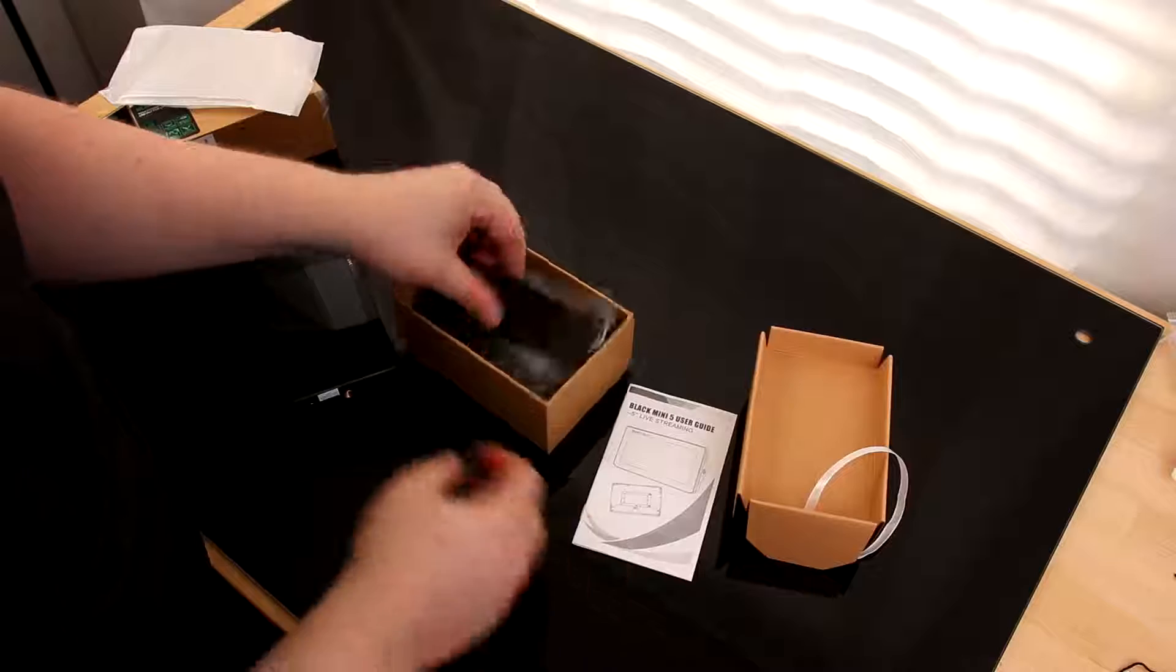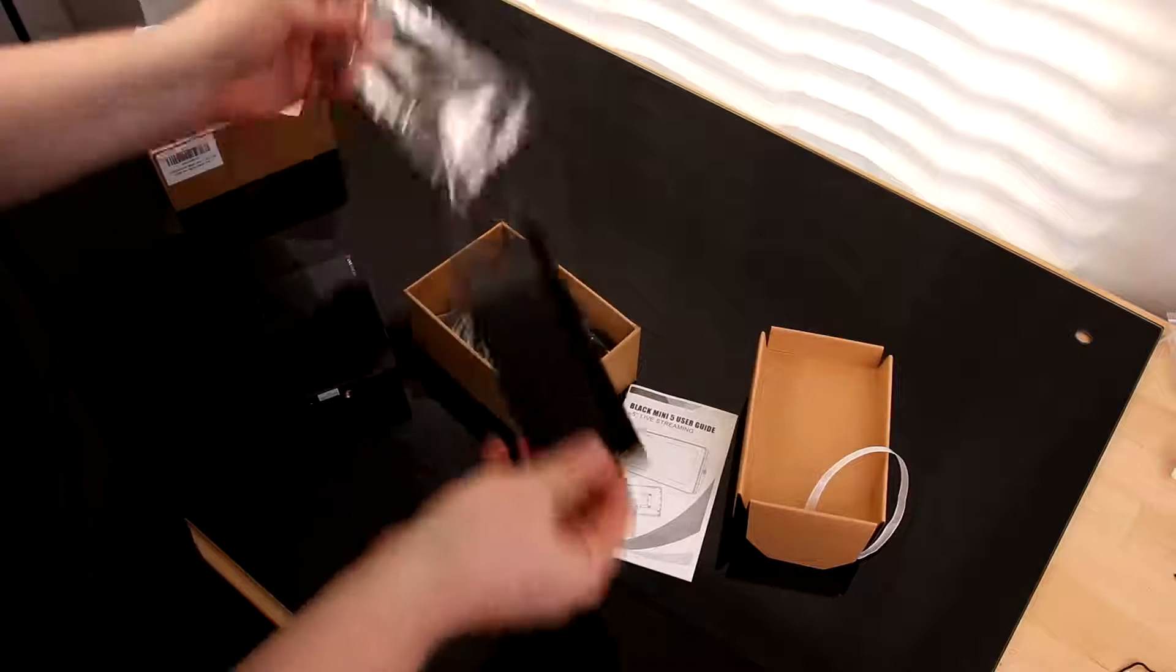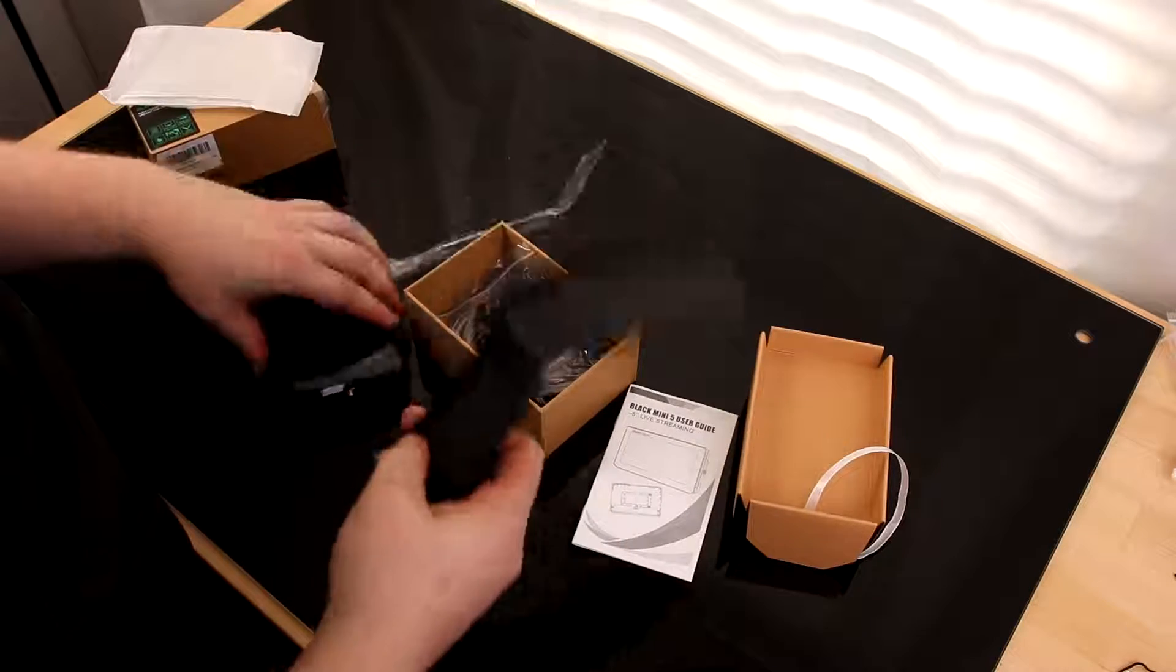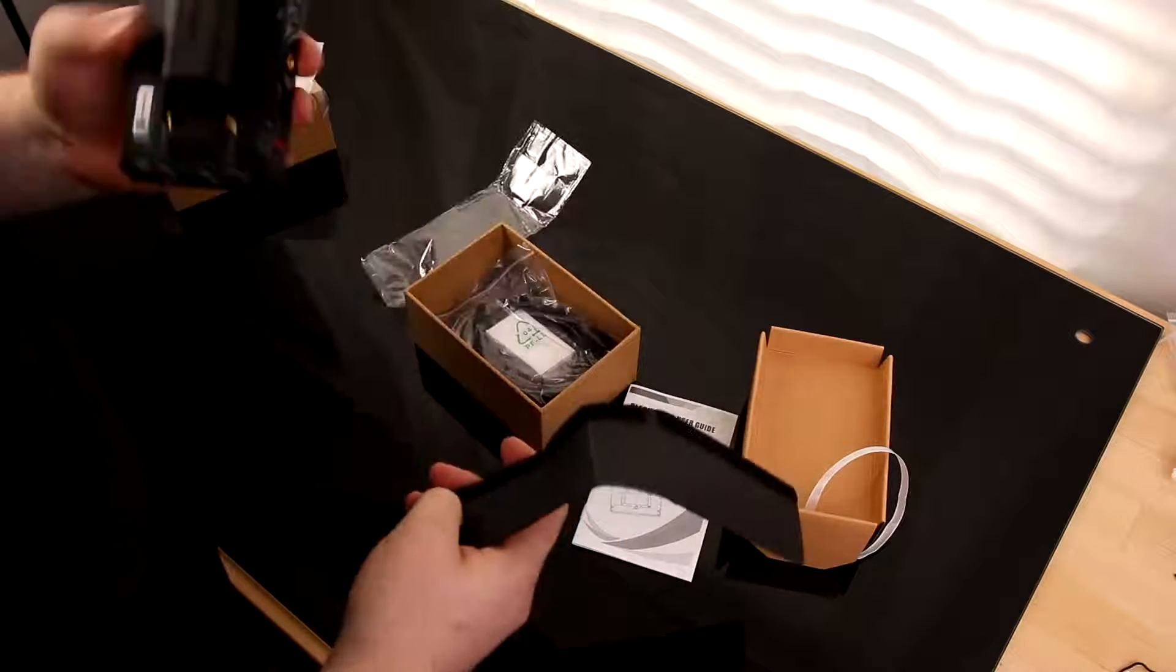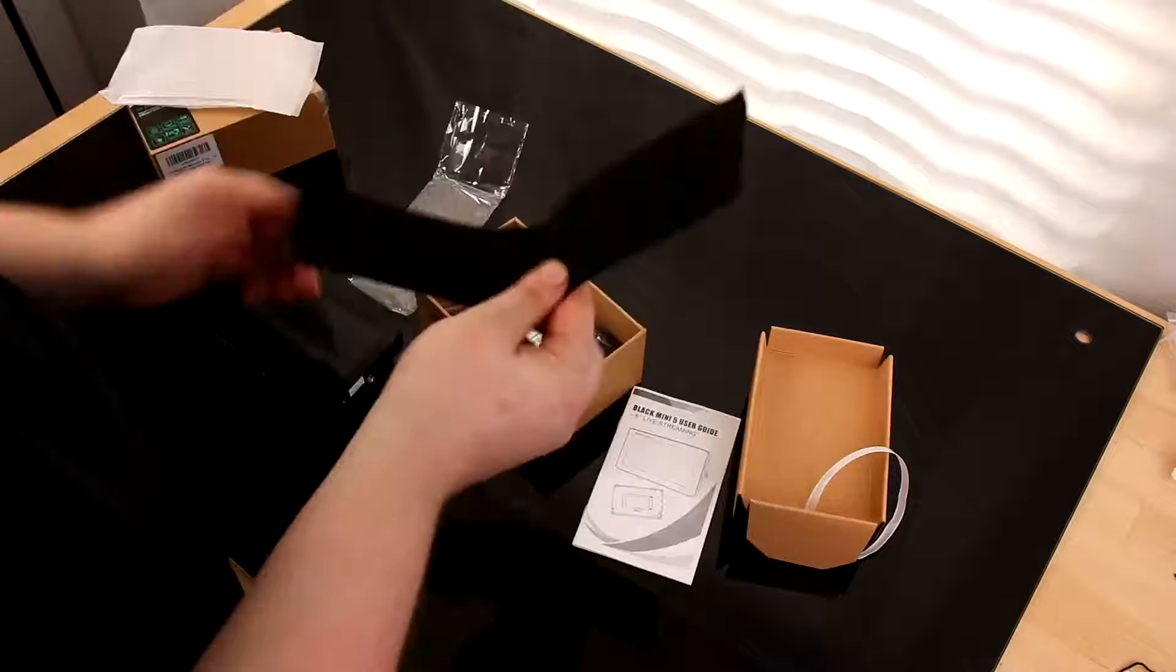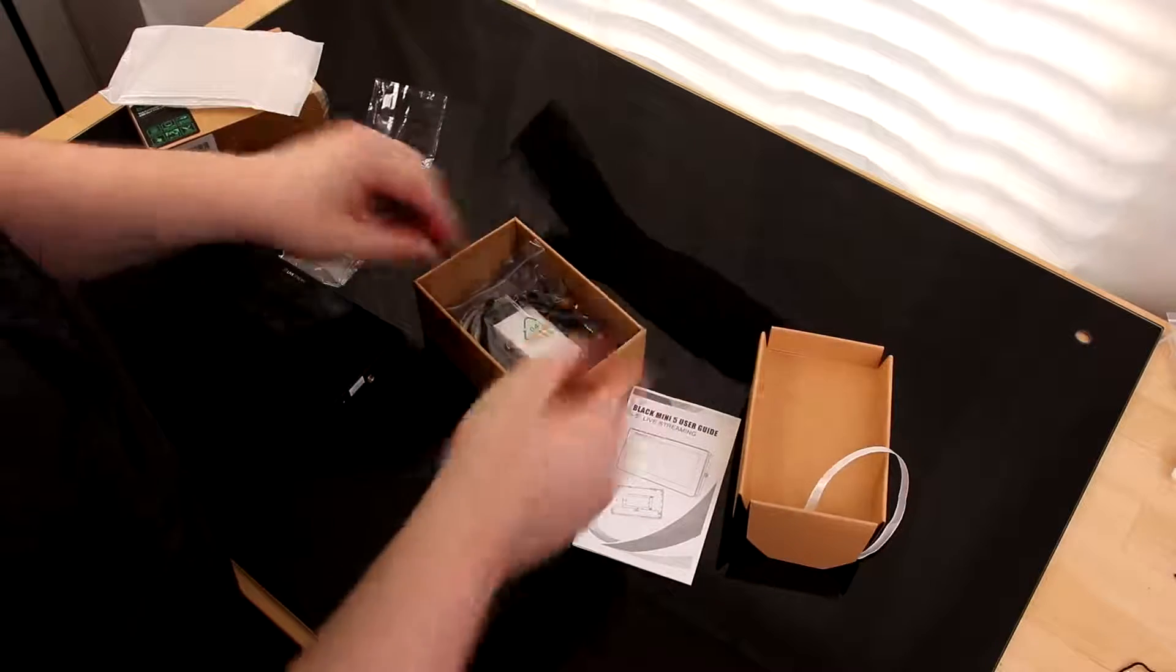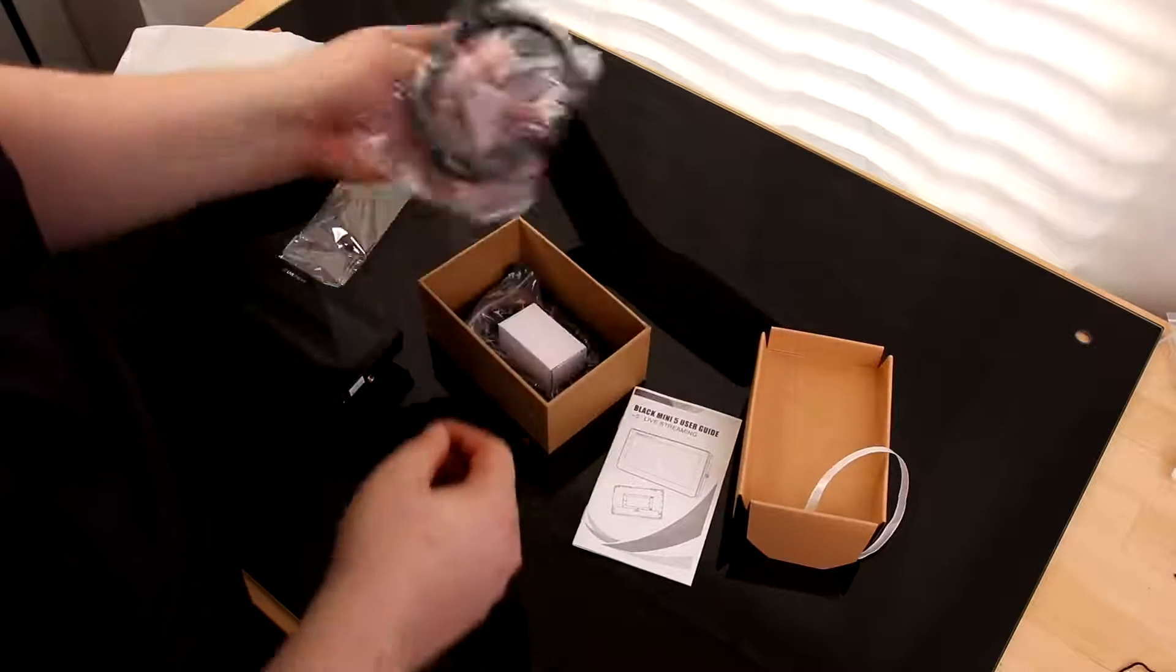Alright, we've got the manual. What is this? Oh, I believe this is a Sun Shade. We'll take a look at that later.